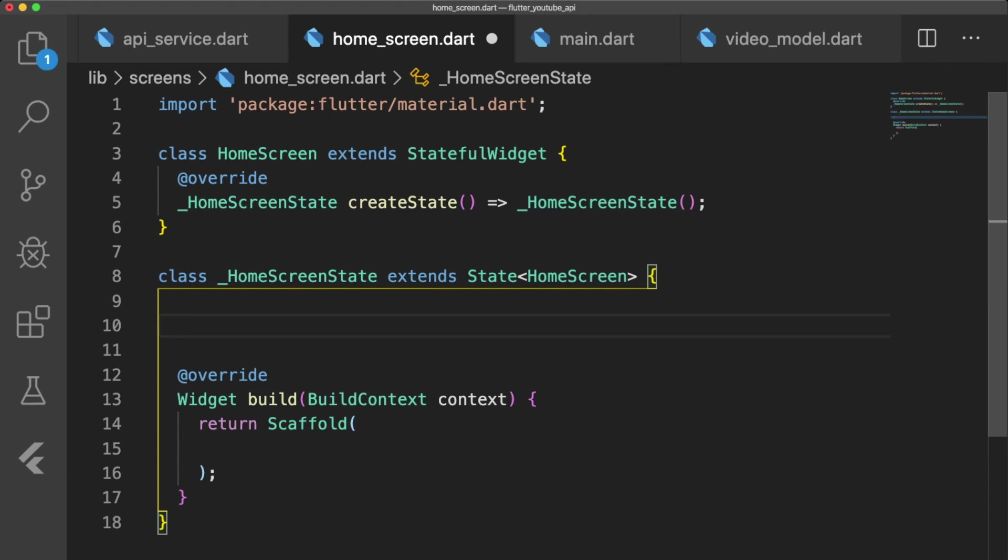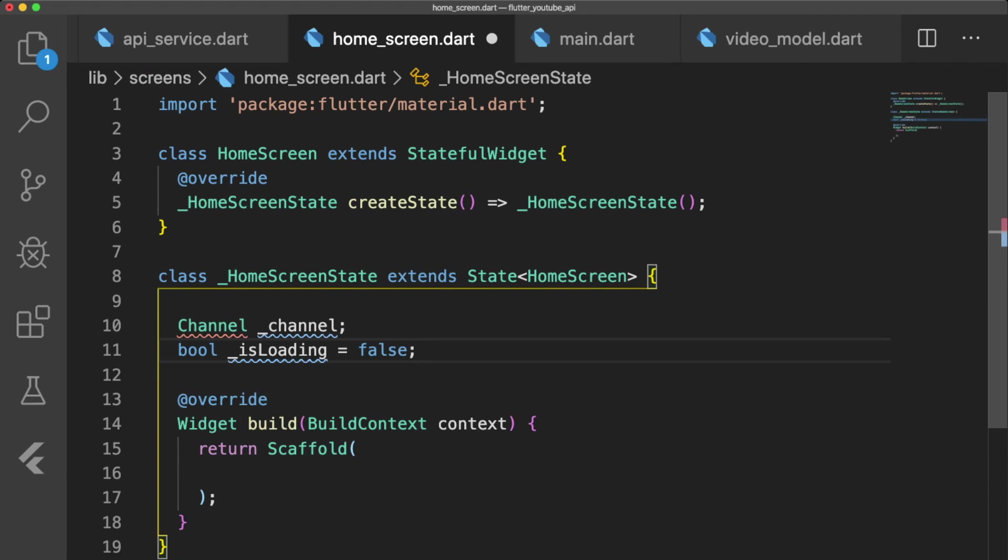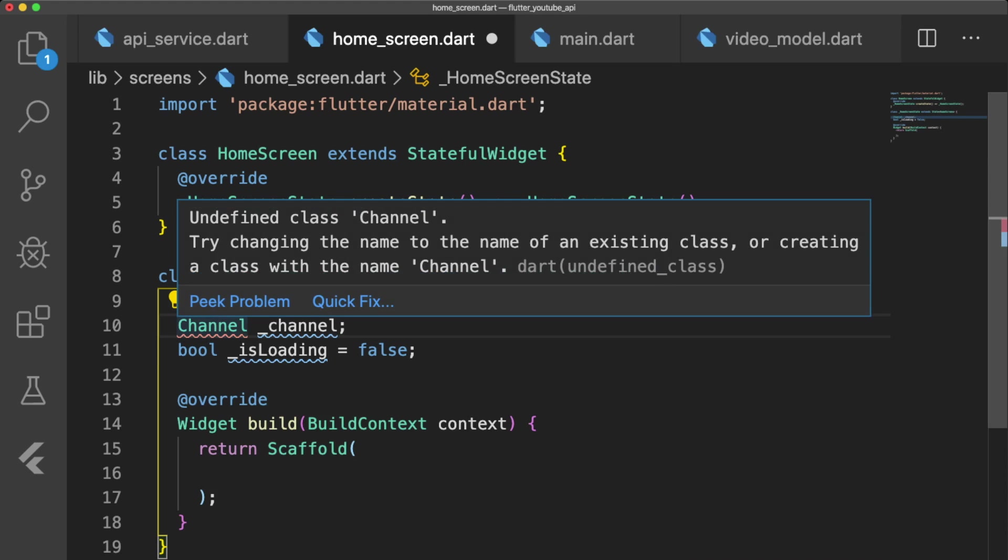In homescreen.dart, we will have two instance variables. The first is channel, and the second one is isLoading, which we will use during pagination.